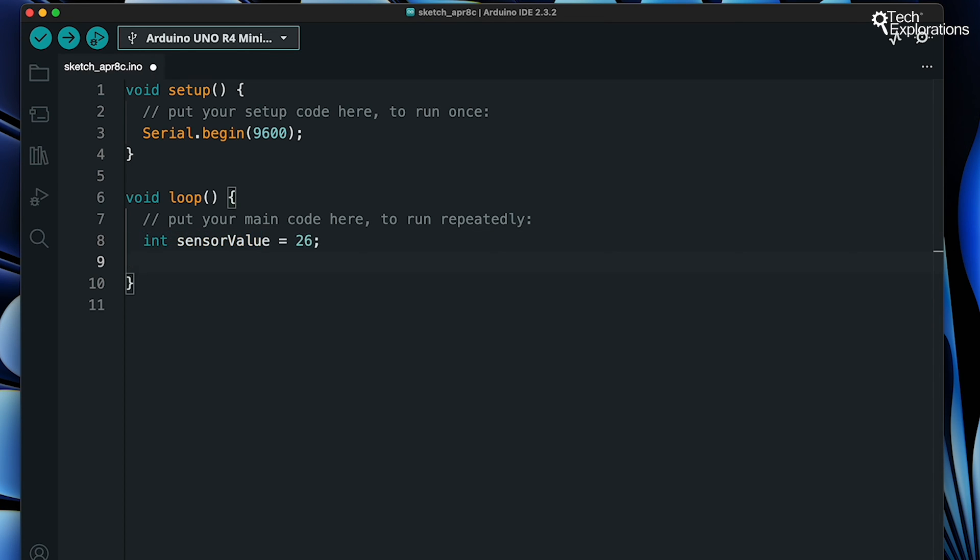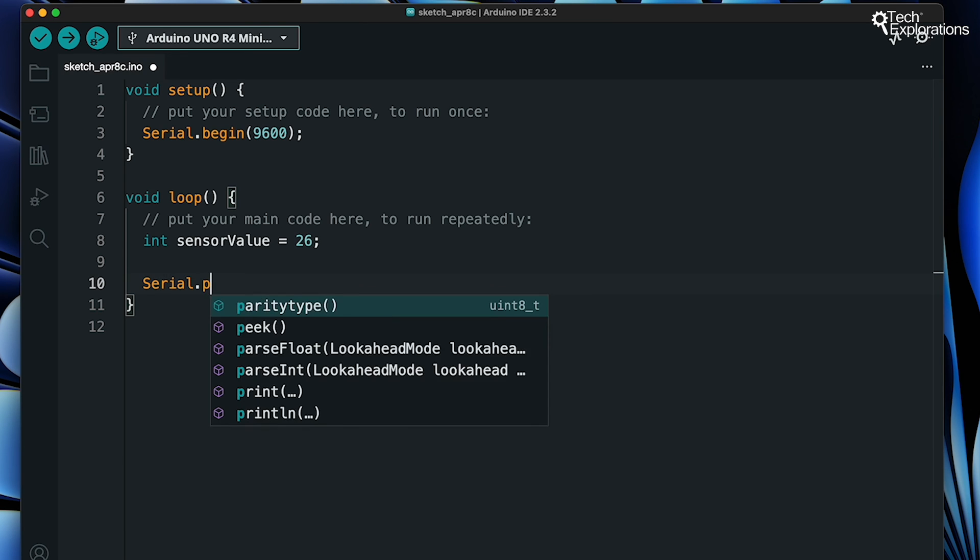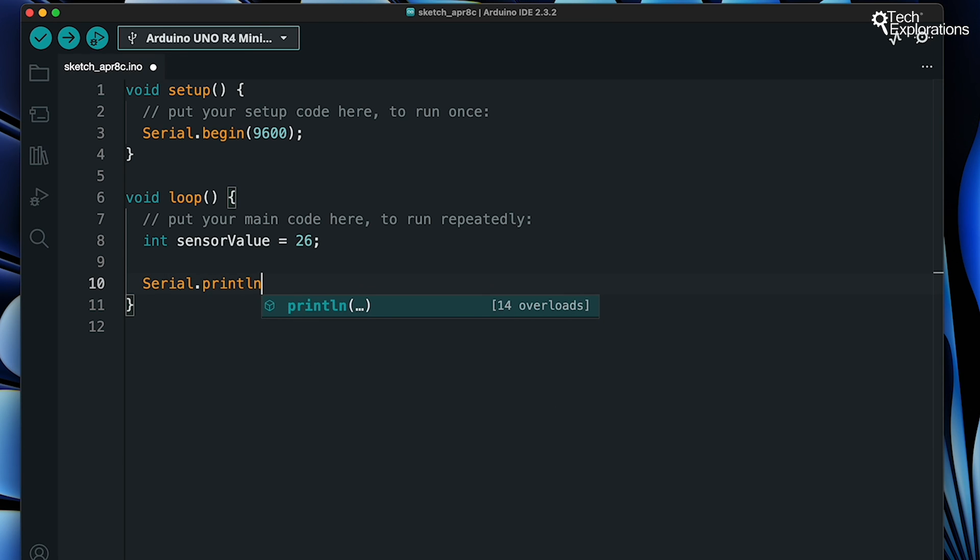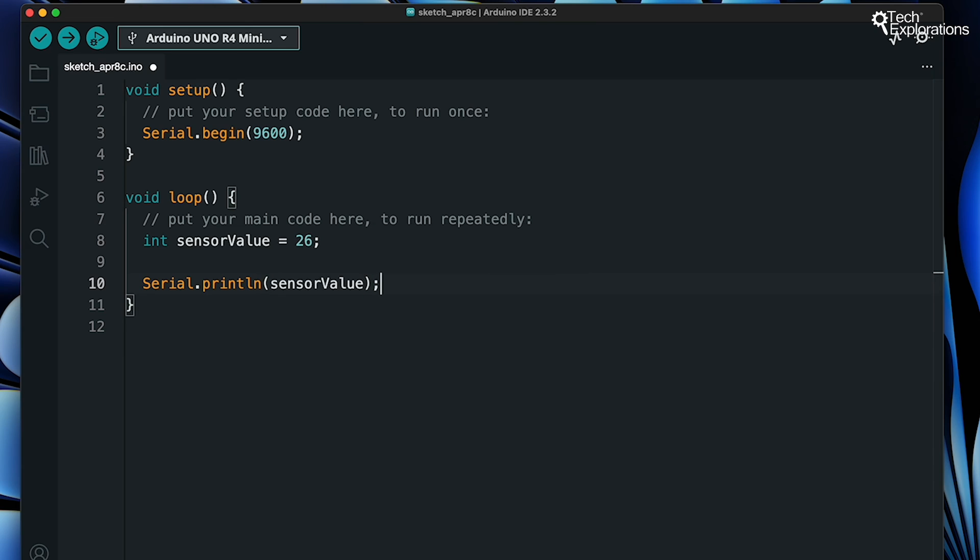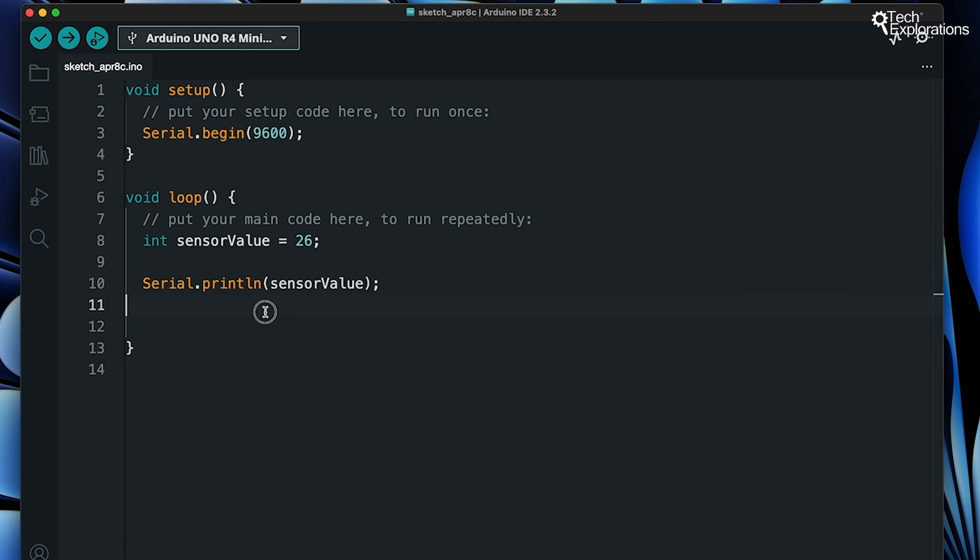But Serial.println isn't just for displaying data. It's also a powerful debugging tool. If a part of your code isn't working as expected, by placing Serial.println statements at strategic points in your code, you can understand the flow of your program and catch bugs more effectively.